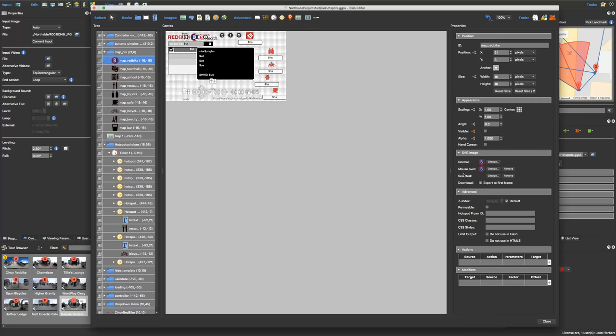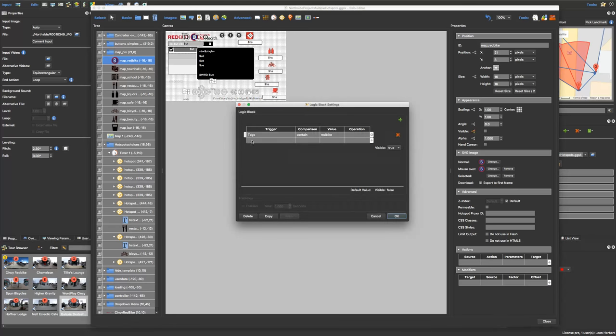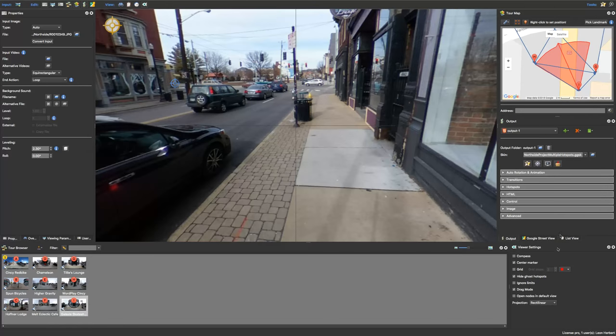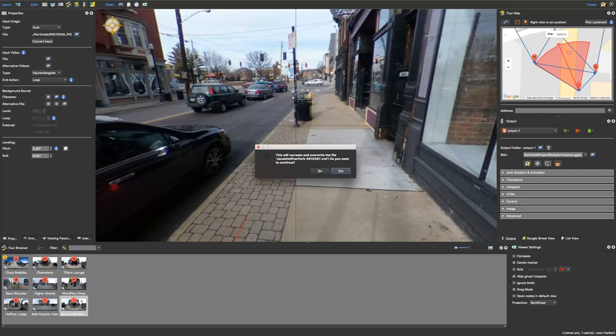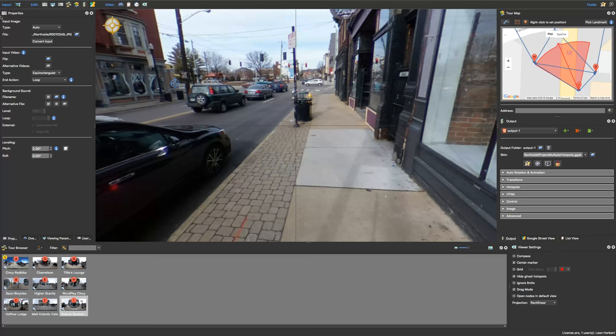So with that red bike over there, what I did is in terms of visibility I said tags contain red bike, visible true, and obviously set it visible no if that tag wasn't there. So when you look at your map, let me pull this over.